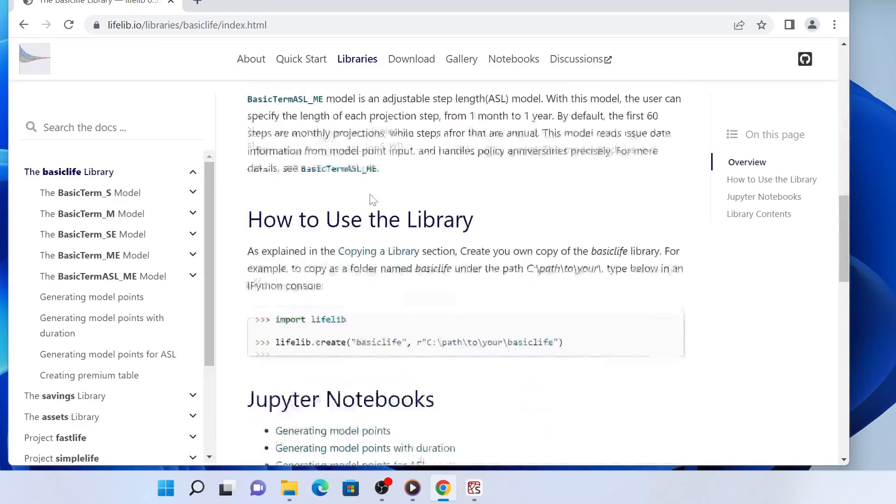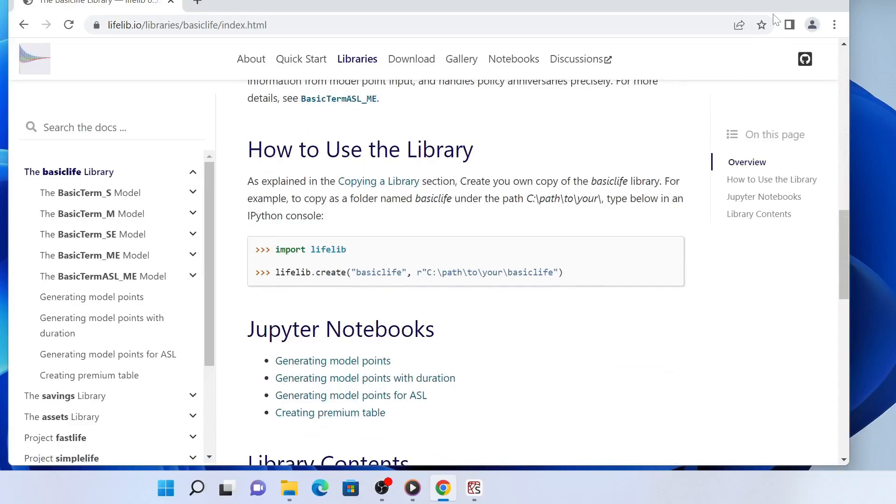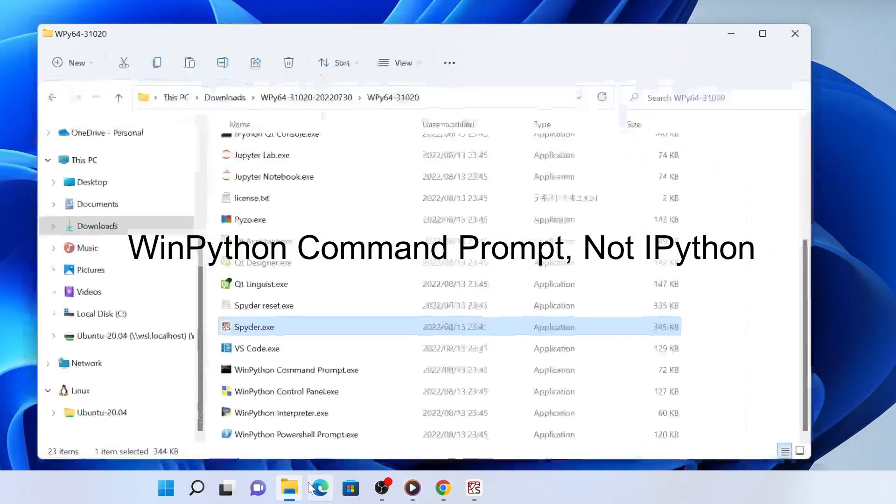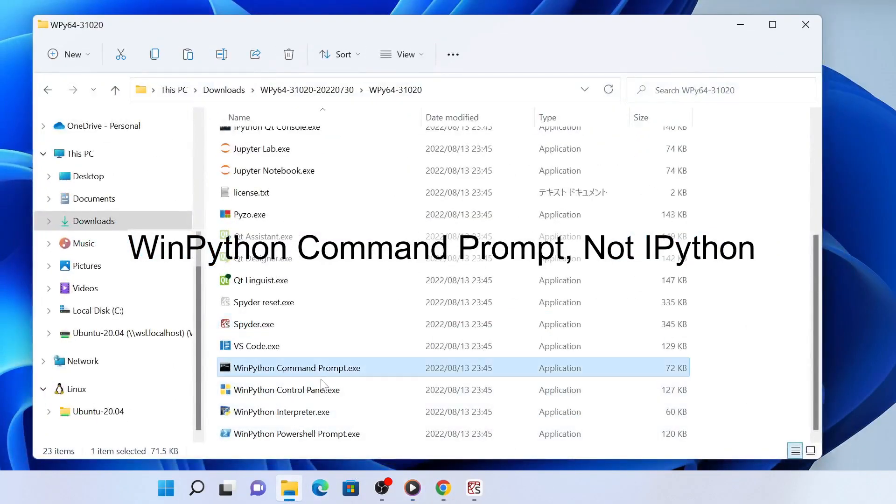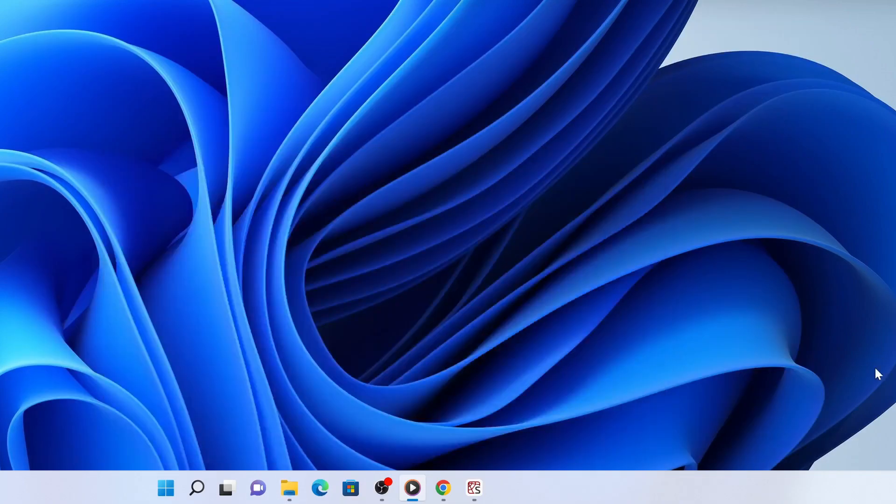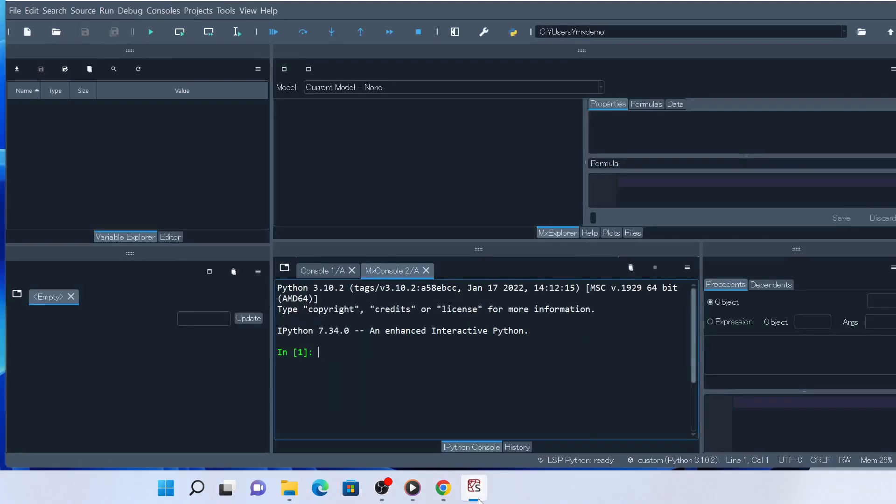You can make a copy from outside Python from the IPython command prompt included in the archive, but instead, we're going to do this in another way by using Python from Spyder. Bring up Spyder and click MX Console to activate it. For this operation, Spyder's default console also works.